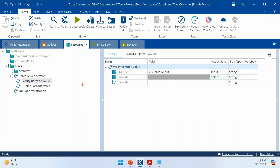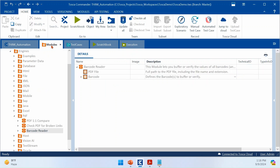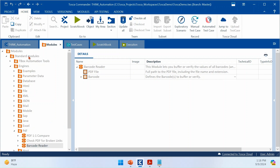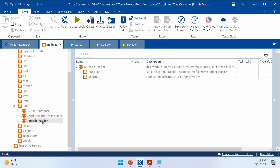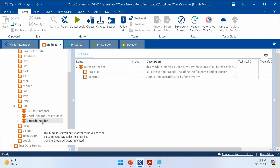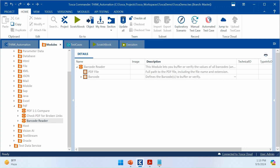As part of the 2024.1 release, Tosca introduced additional standard modules specifically in the PDF engine to enable this automation. If you come to your existing standard modules, you need to re-import the latest standard subset from 2024.1 to get these additional modules. If you scroll down to Engines > PDF, you will see an additional module called Barcode Reader, which is what we'll use here.